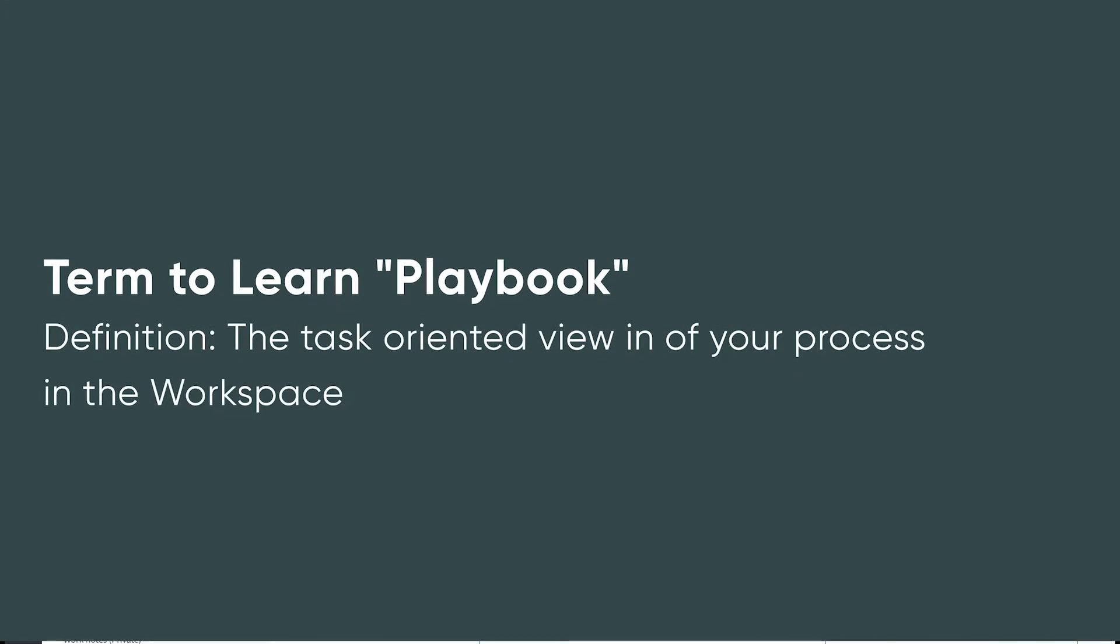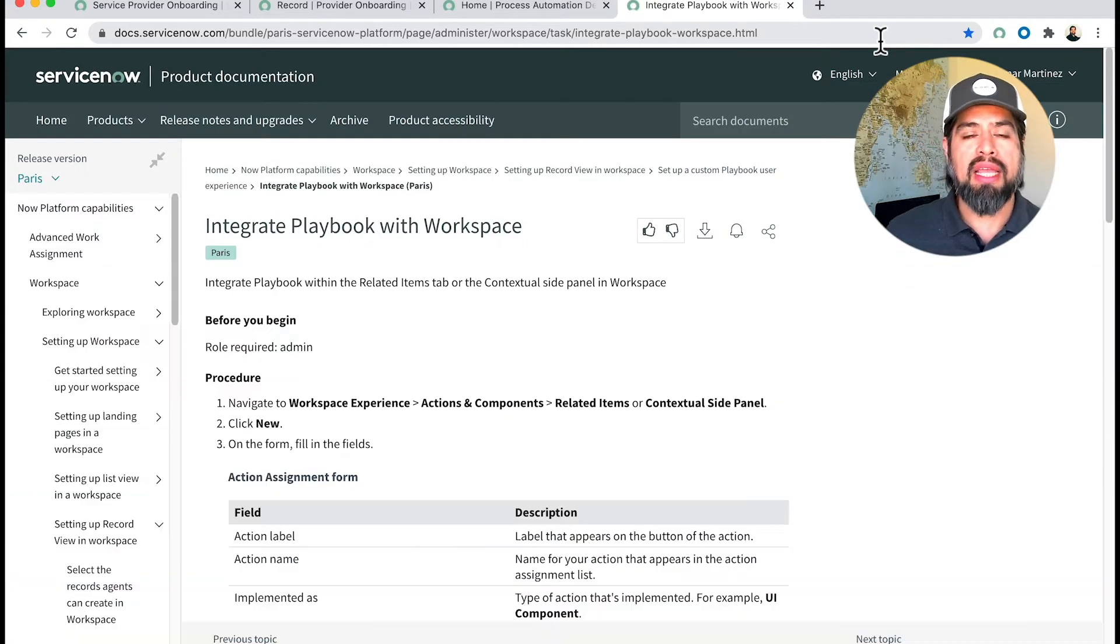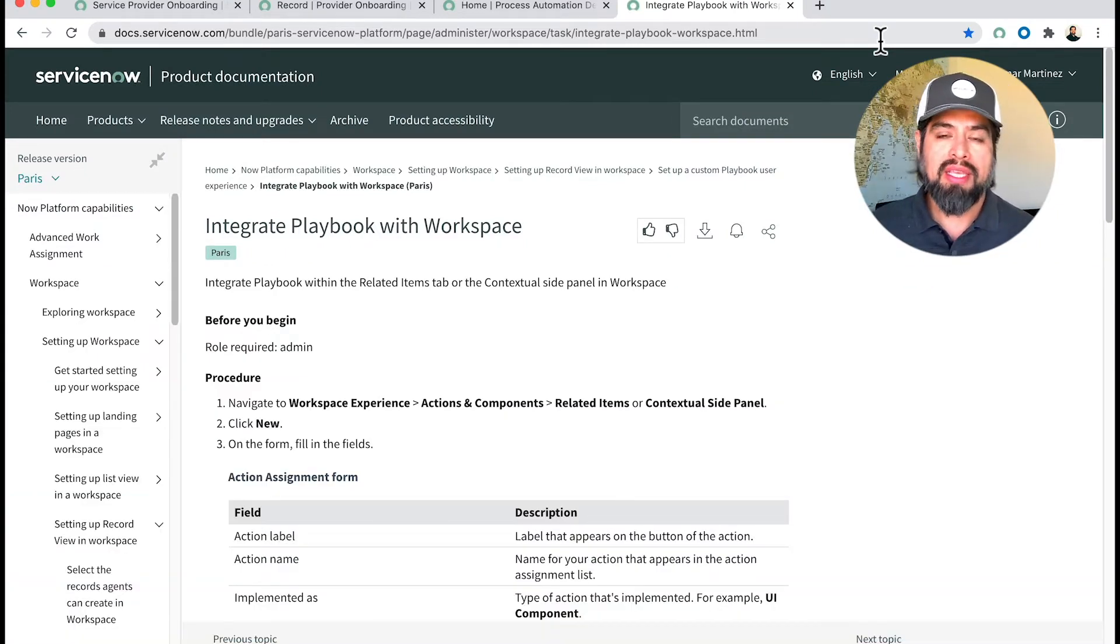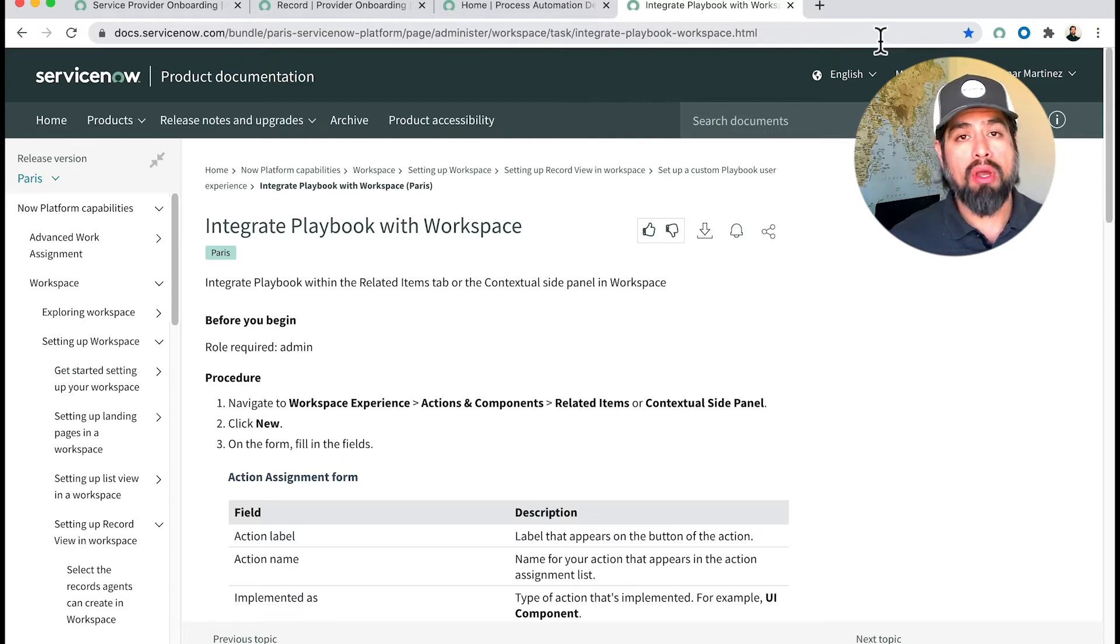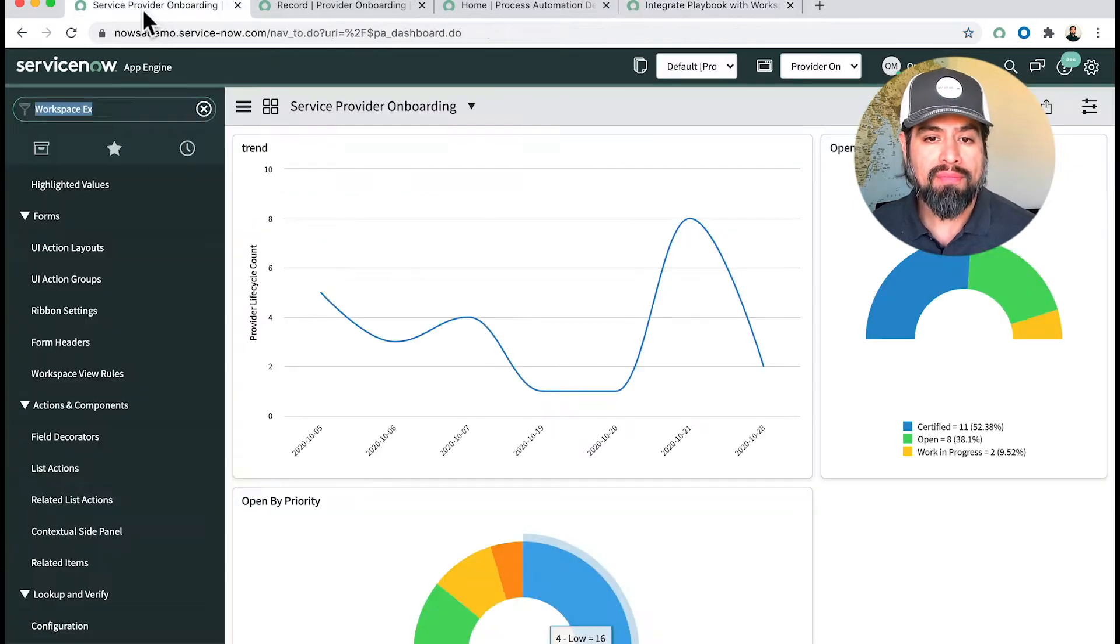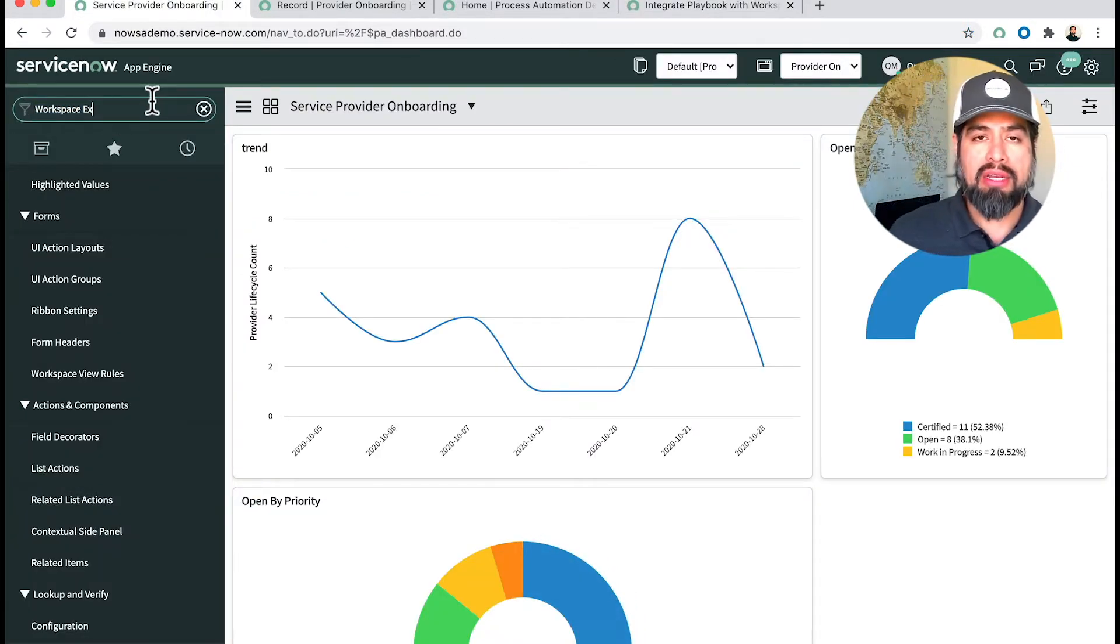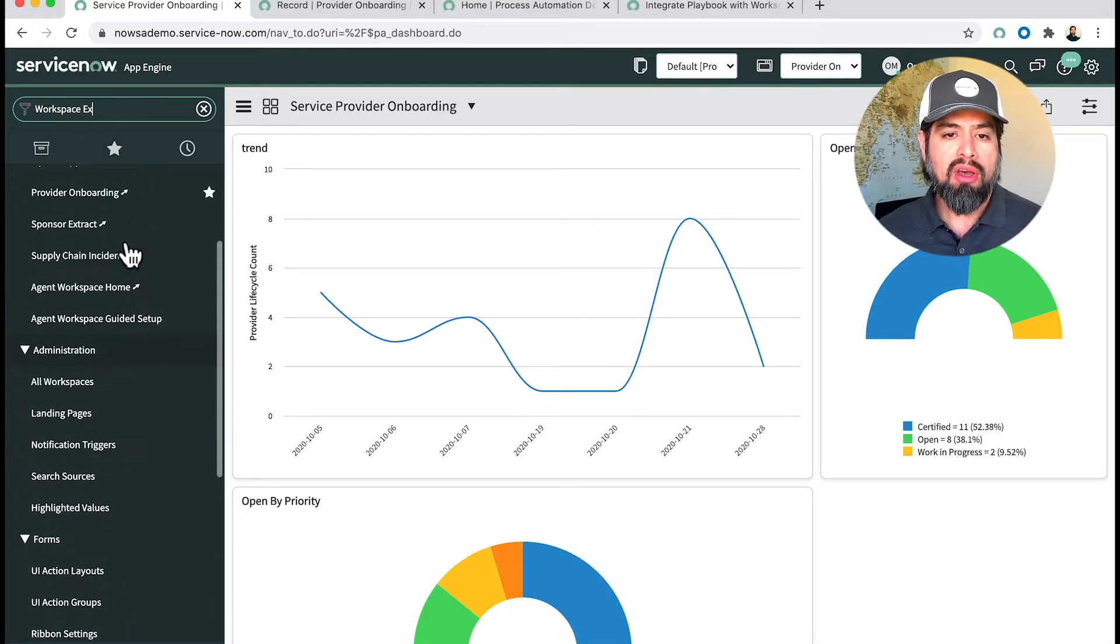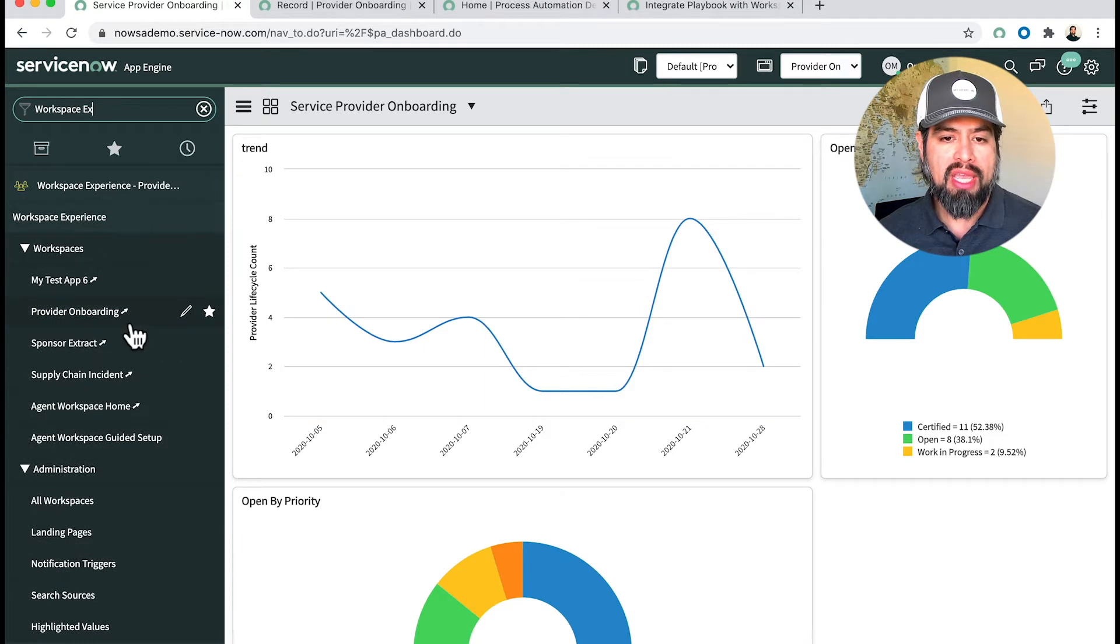There is a link here that I'm going to share to the doc site that has how to integrate the playbook with the workspace. If you follow this, you'll make it happen. I'm going to walk you through it and we'll also use this as our guide. If you go to Workspace Experience and start typing in workspace experience, you'll see all the different configuration opportunities.